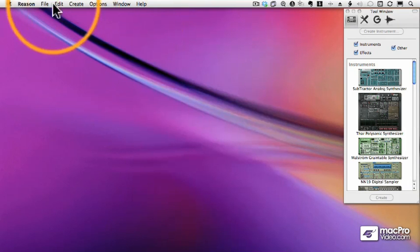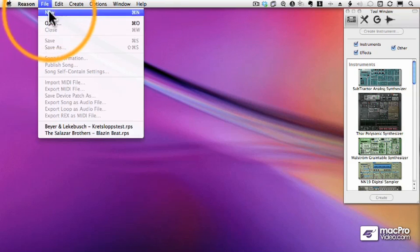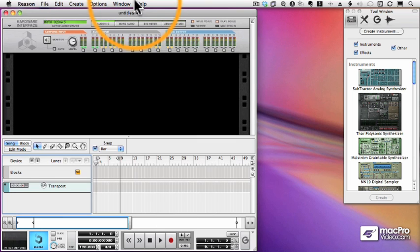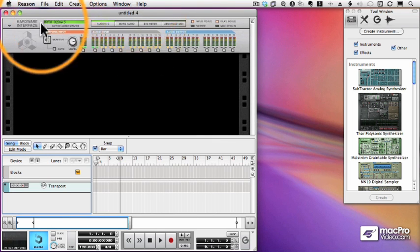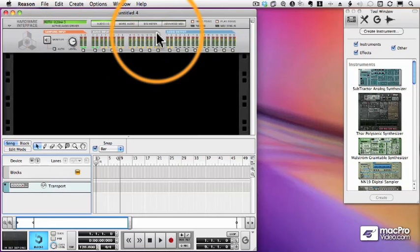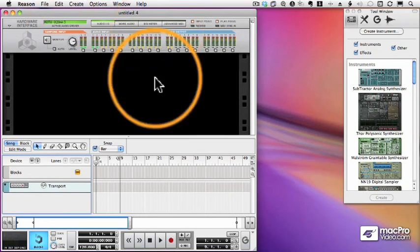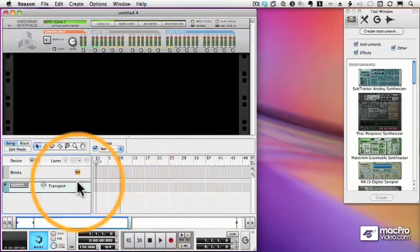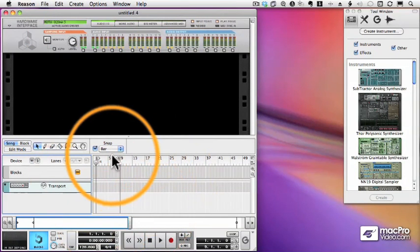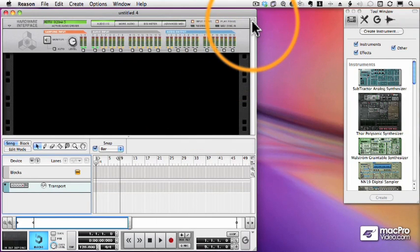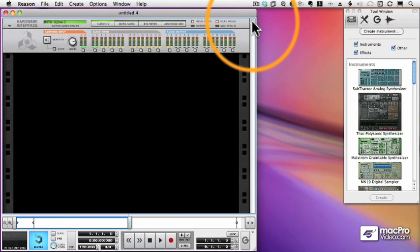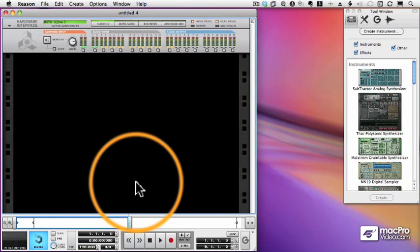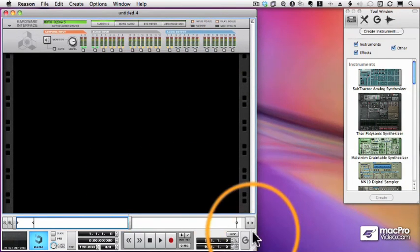So when we open up a new song, we're going to get, wait for it, an Empty Rack. So here we are in our Empty Rack. The only thing that's there is the hardware interface and the sequencer. These cannot be removed, along with the transport and the navigation area. So I'm going to hide the sequencer. And remember, we can hide the transport if we want.